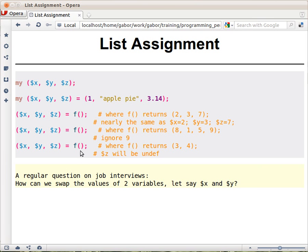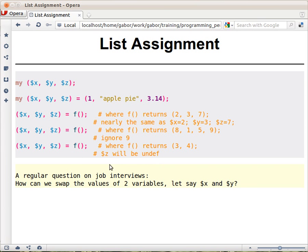The other case is what happens if f returns fewer values than you're expecting on the left-hand side. The values are still assigned in order. So if we get two values, they are assigned to the first two variables. The third variable, $z, is going to be undef. In this case, it actually assigns undef — so if $z had some value earlier, undef will be assigned to $z.